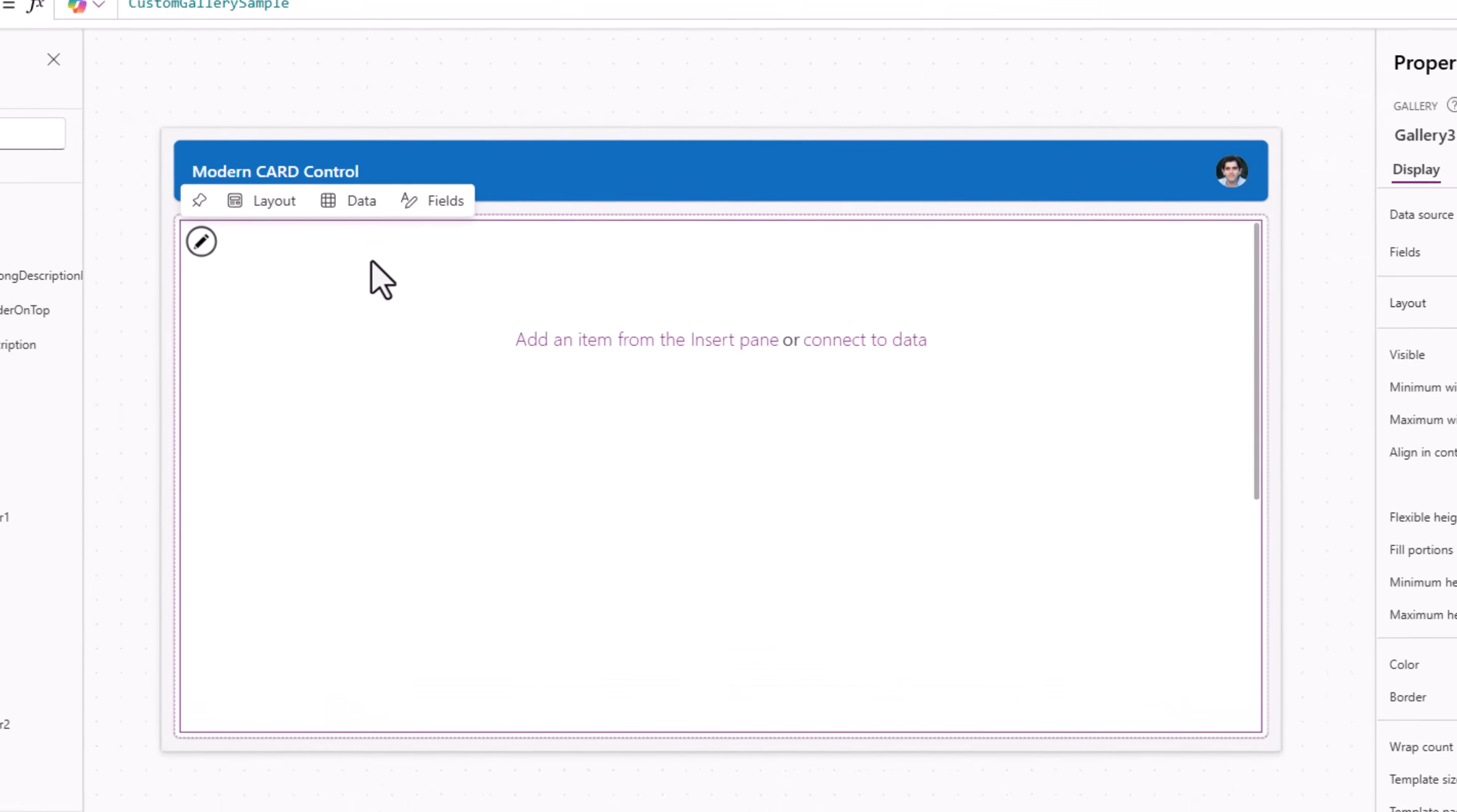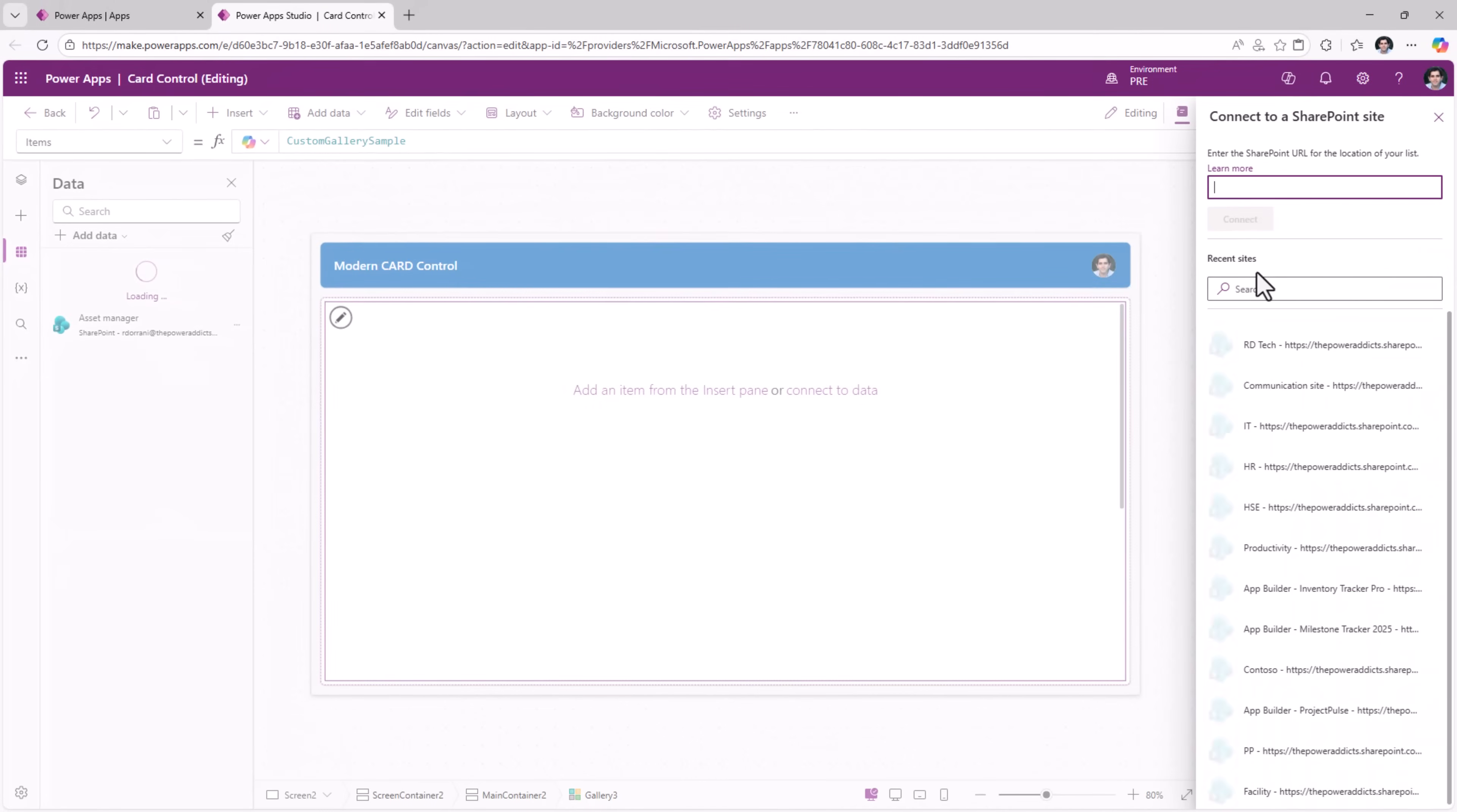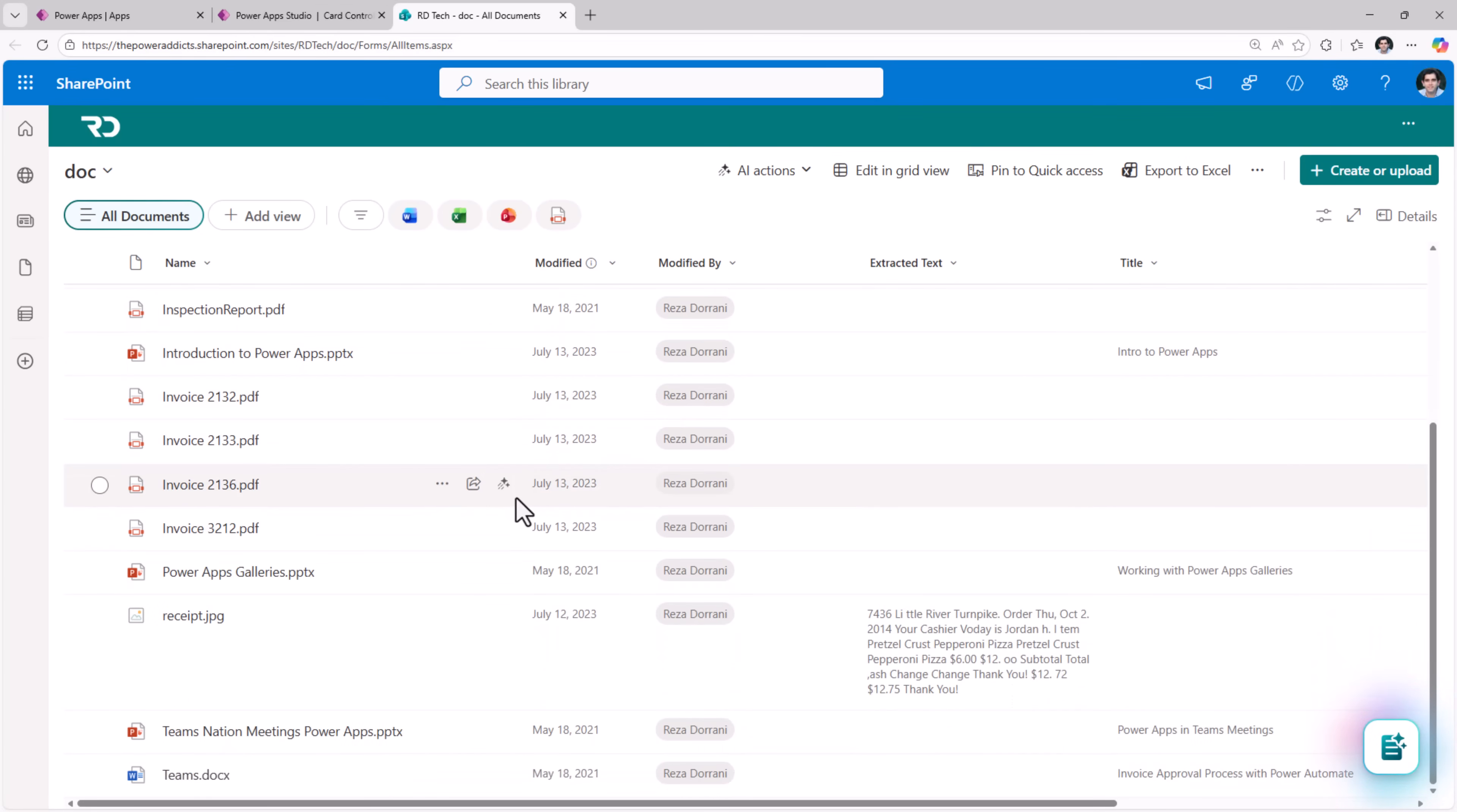For data in this gallery, I'll go and connect to my document library in SharePoint. My document library has different types of files, images, PowerPoint decks, PDFs, Word docs and more.